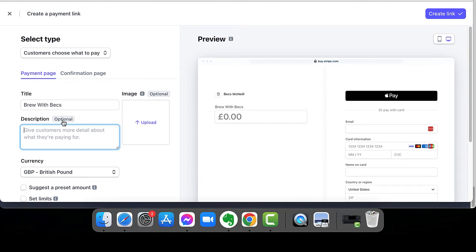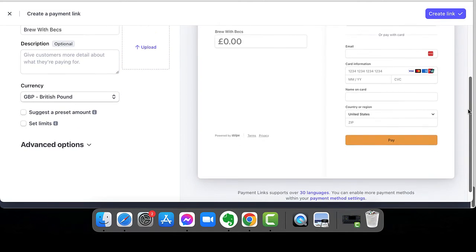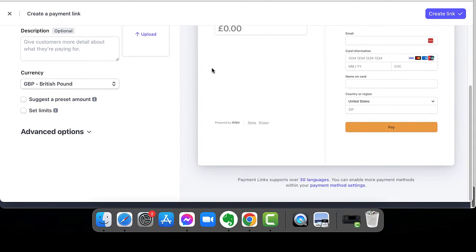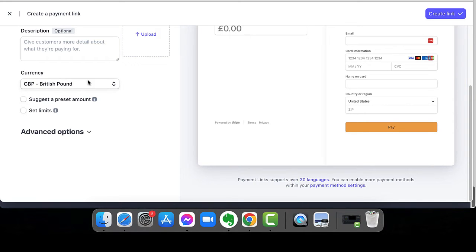So I can then give it a description, which is optional. I can also give it an image, which is optional. It will probably take you longer to create an image for your product than it will to actually set this up.